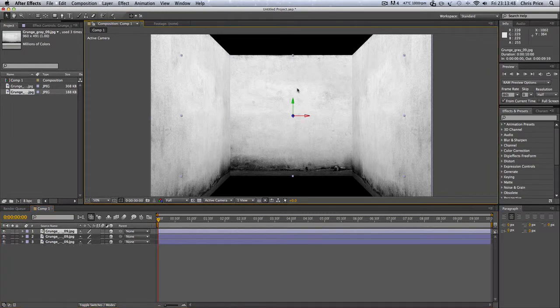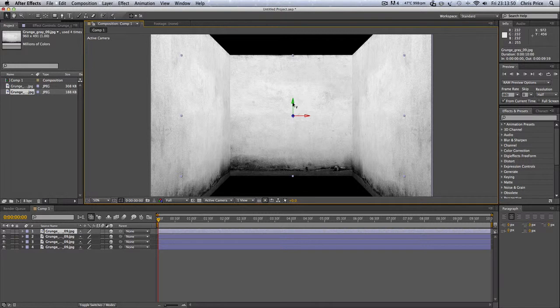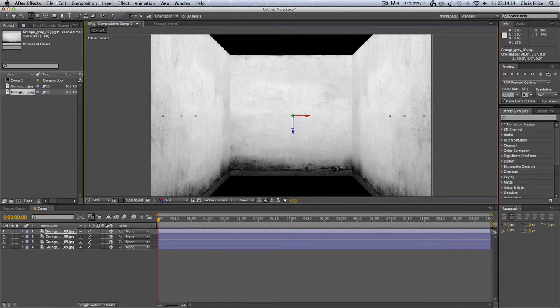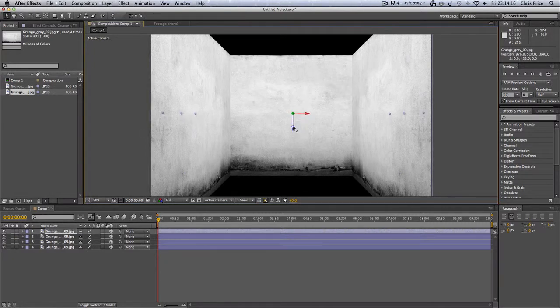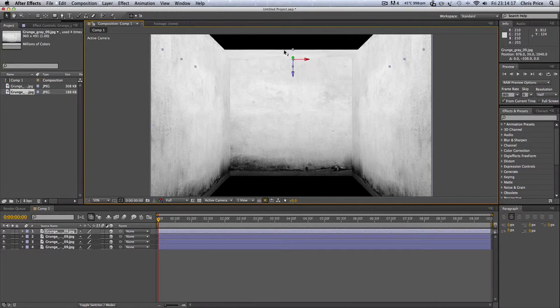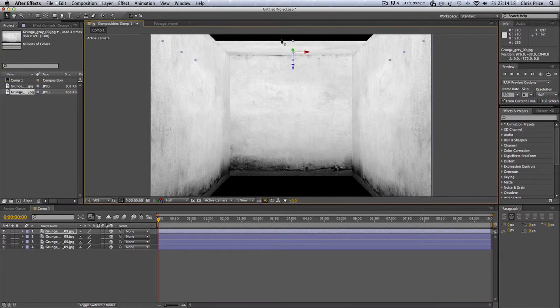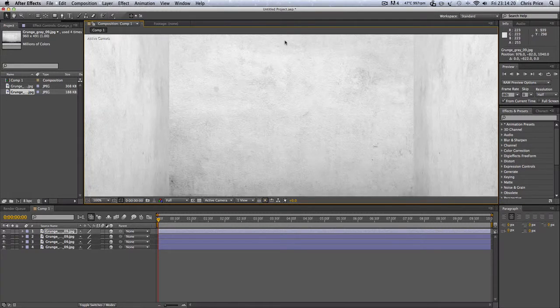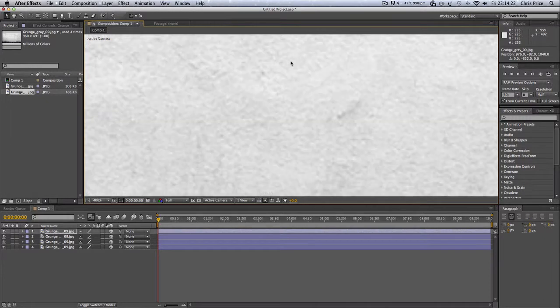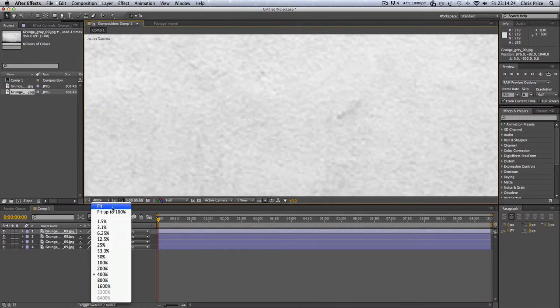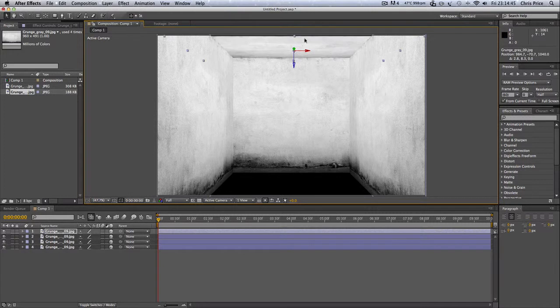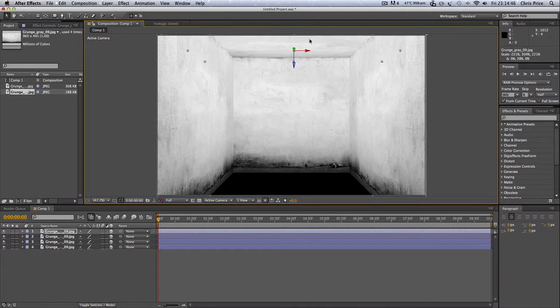and then I'm going to grab it again. I'm going to duplicate it and move it up. Right, so.